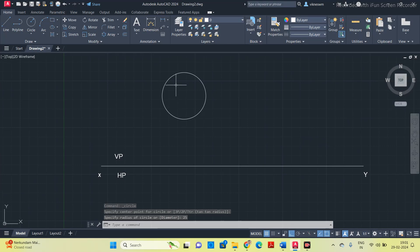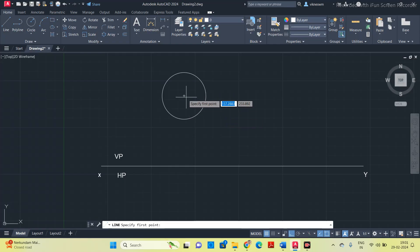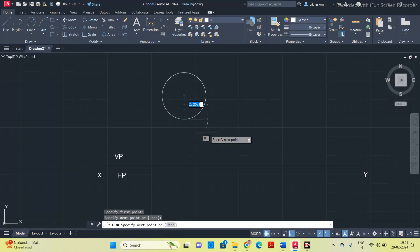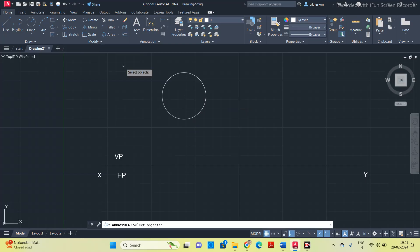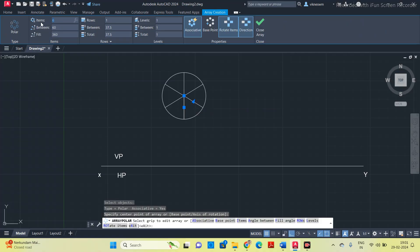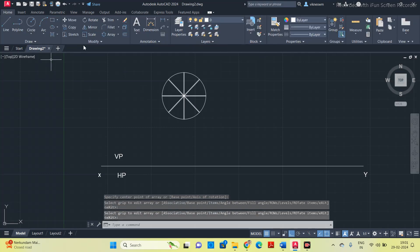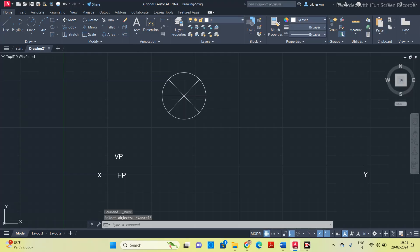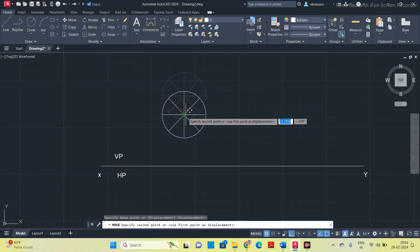Circle is not having corners, so we have to create the corners by dividing the circle into some equal number of parts. Before dividing the circles, connect a line from the center to the circumference of the circle and then select polar array. Select this vertical line, enter, select the center point and give the segment to 8. If you want 6 also you can do it.